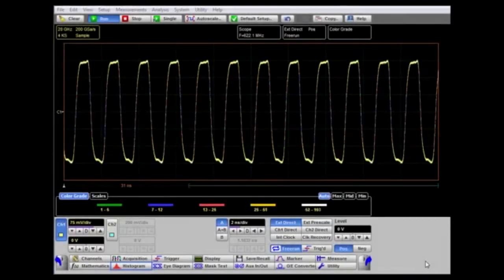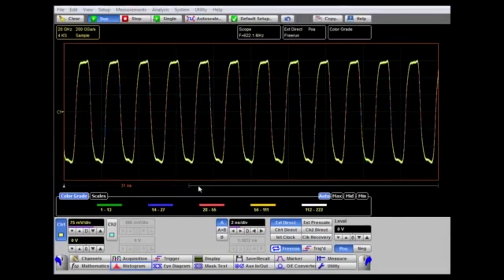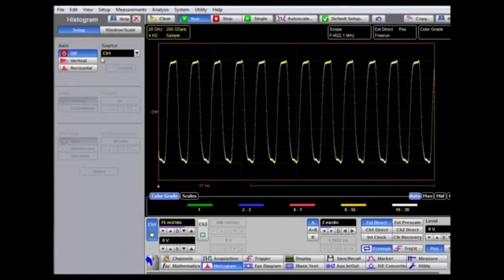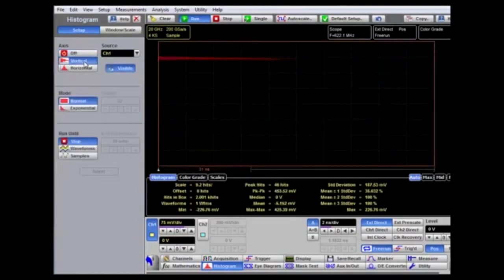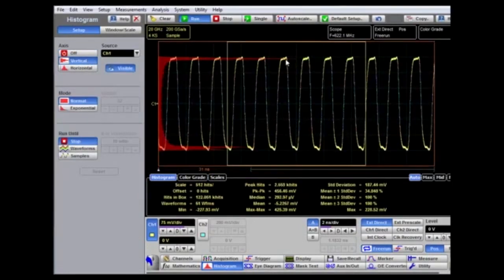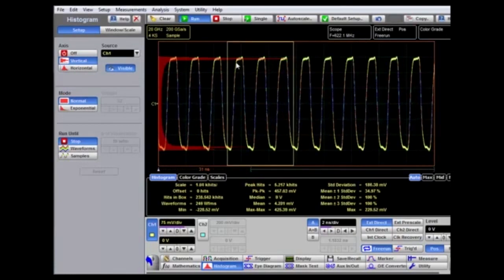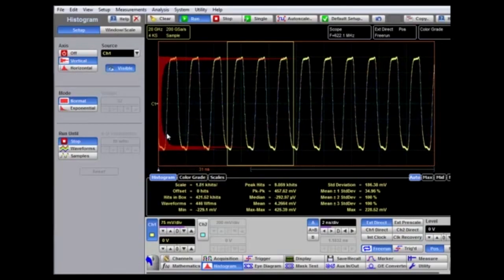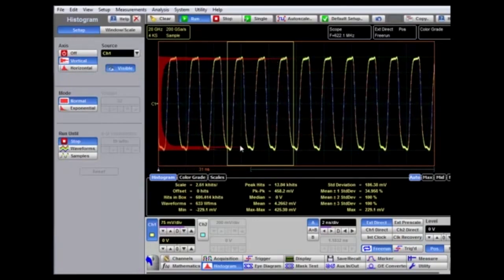A second measurement technique available is the histogram, which can be used to measure amplitude jitter and time jitter. In the pop-up menu we can select vertical or horizontal. In vertical mode, we're looking at amplitude jitter and the number of hits. The measurement box can be picked and dragged to any part of the waveform and records the number of hits at each point. There are many hits at the top and bottom of the waveform, with relatively few on the rising and falling edges — useful for setting mean top and bottom reference points.